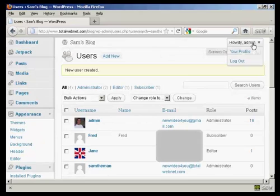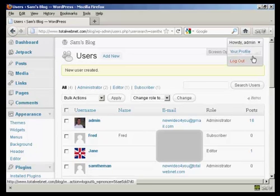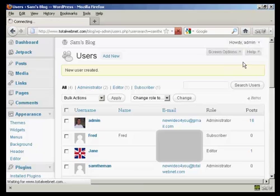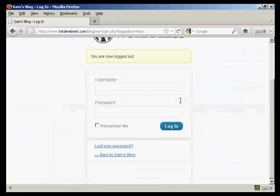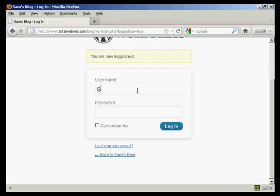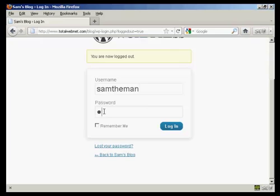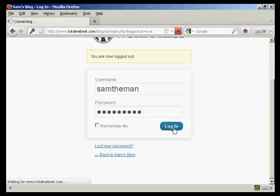So what I'm going to do now is log out of admin, and then log in with my new username and the new password. And click on login.